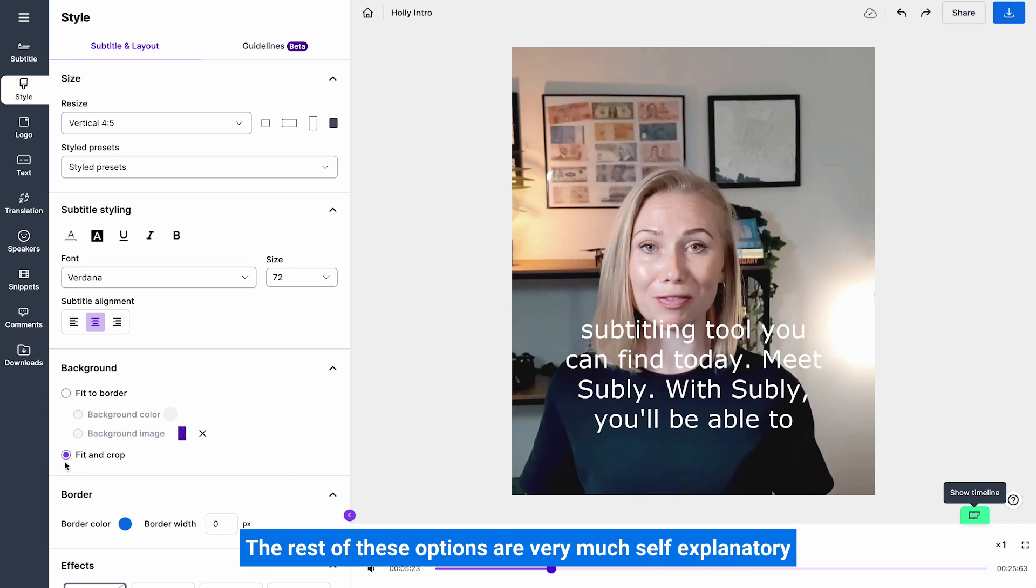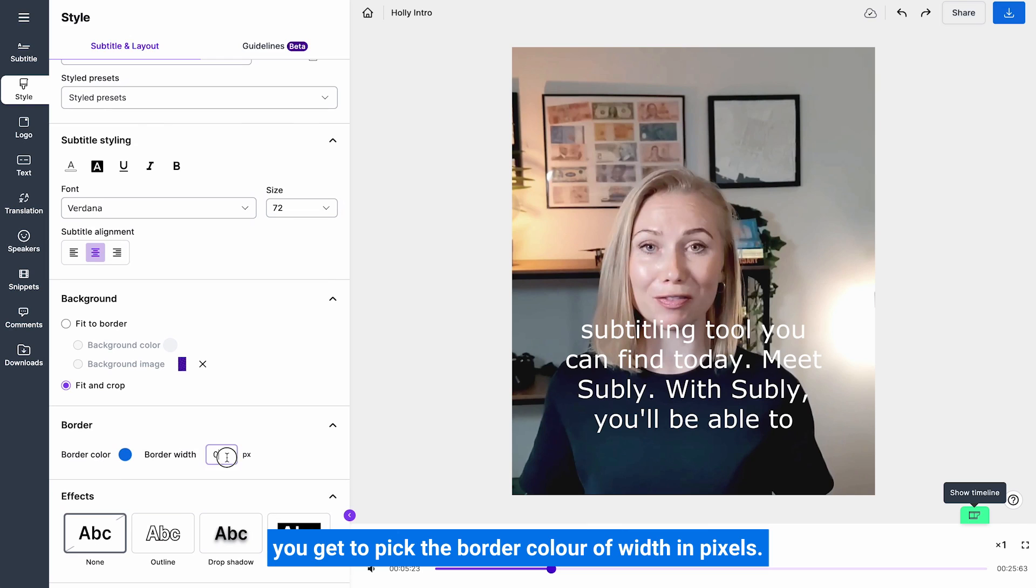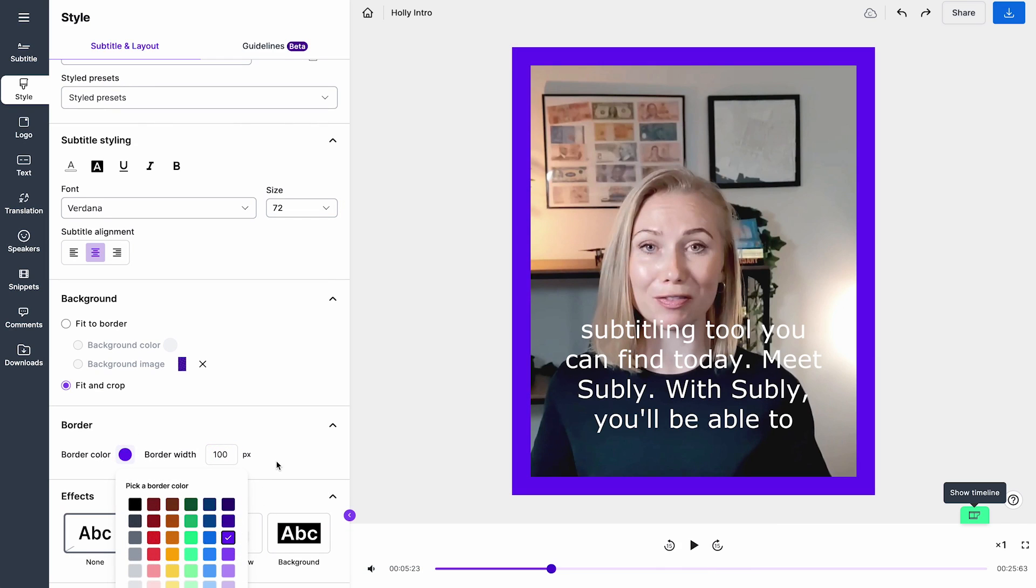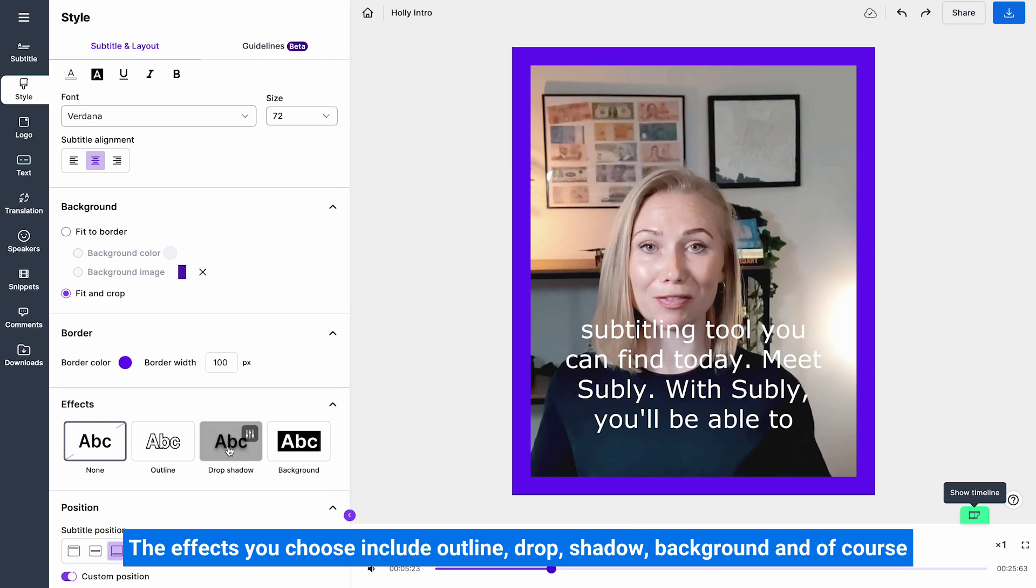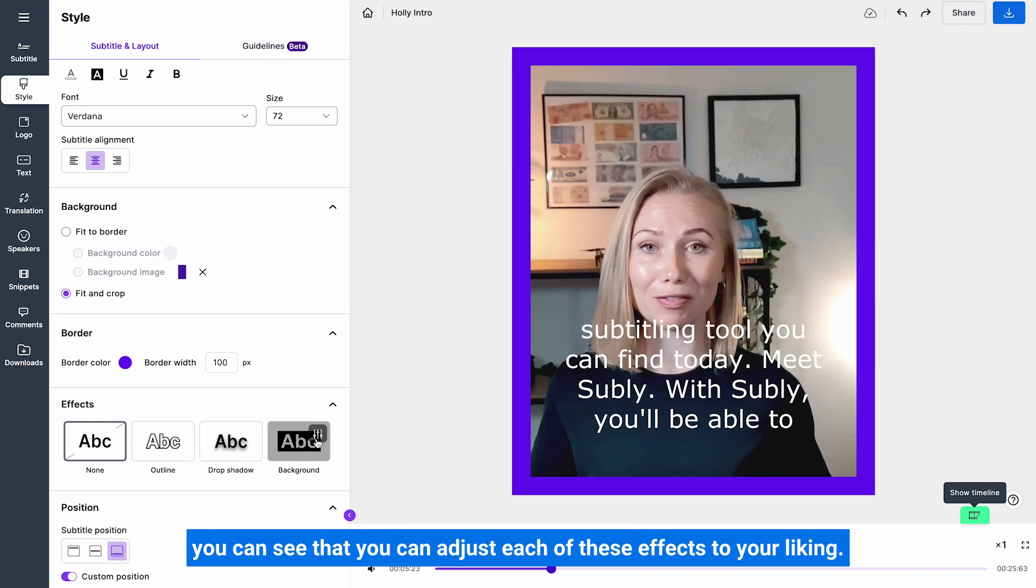The rest of these options are very much self-explanatory. You get to pick the border colour of width in pixels. Choose the already offered colours. The effects you choose include outline, drop shadow, background, and of course when you hover over these you can see that you can adjust each of these effects to your liking.